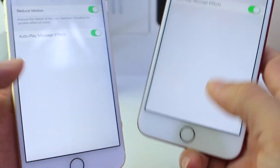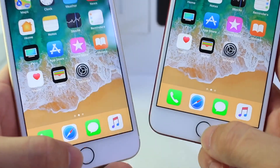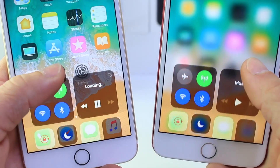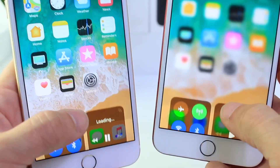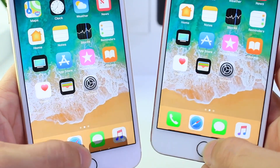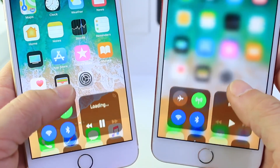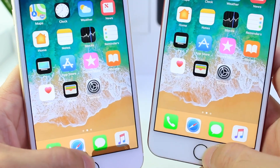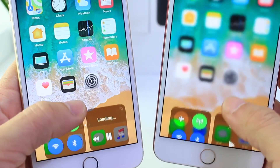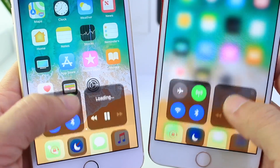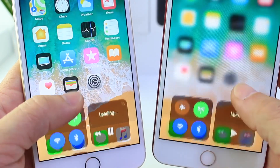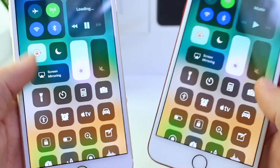When enabling Reduce Motion, you'll notice that for Control Center there's no blur in the background. Look at the apps on the home screen — when I bring Control Center up, there isn't any blur on the home screen or on the back of the platters in Control Center.